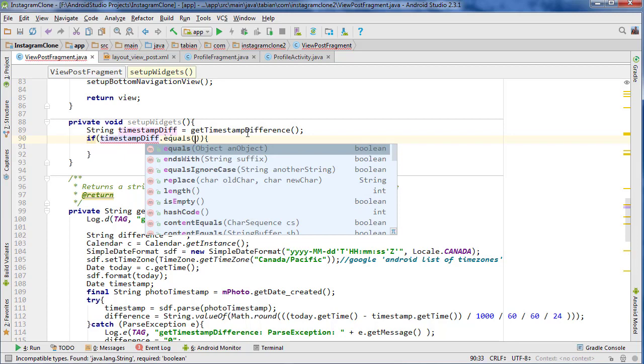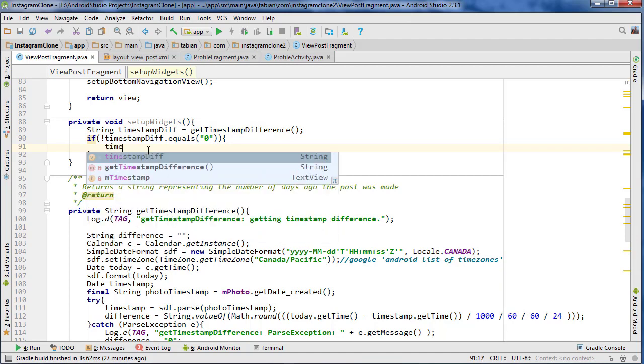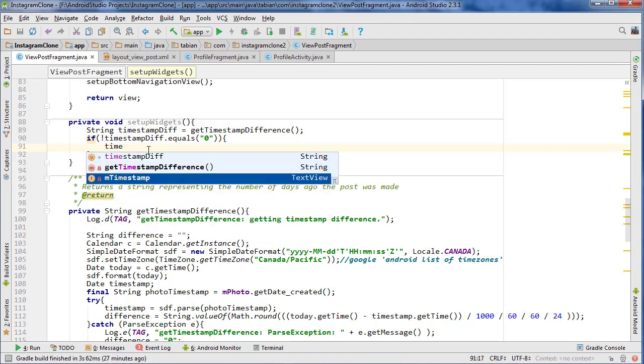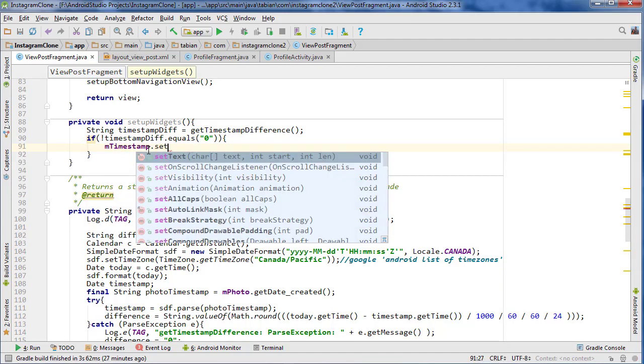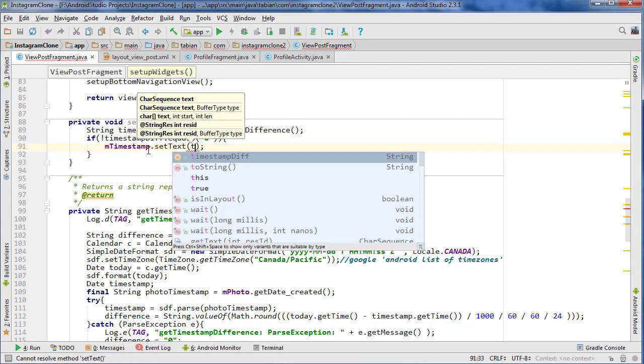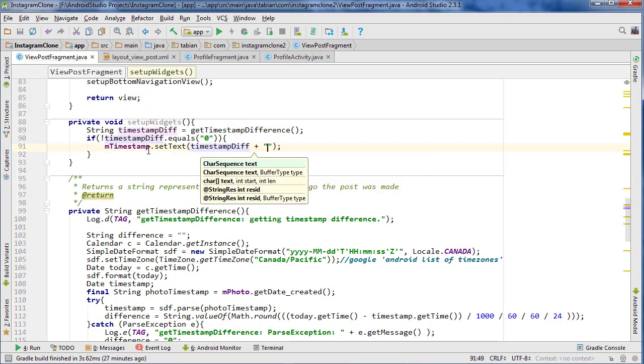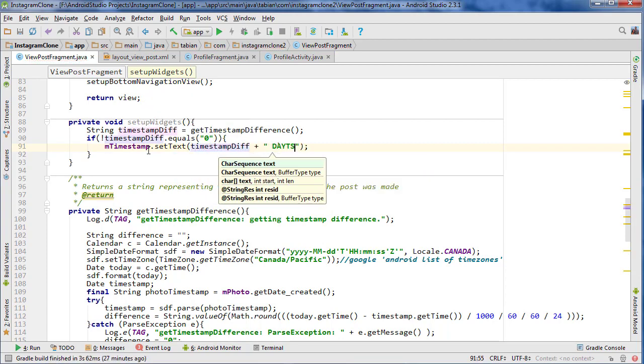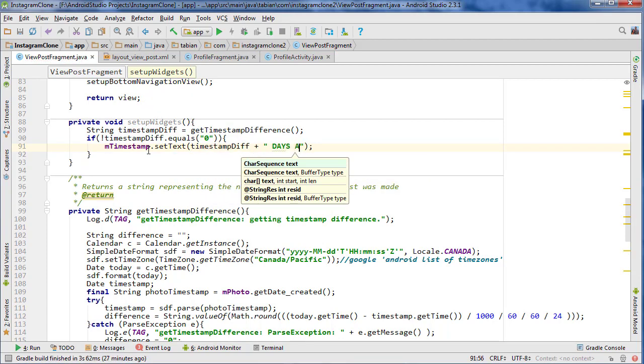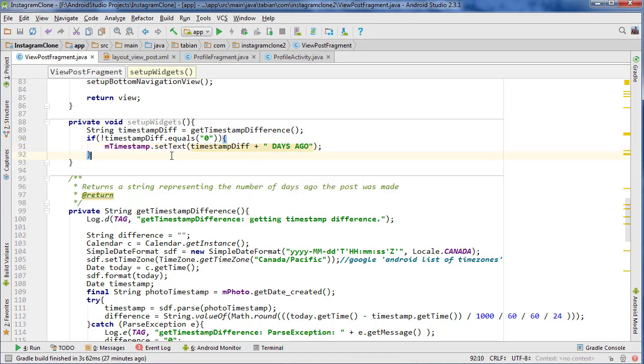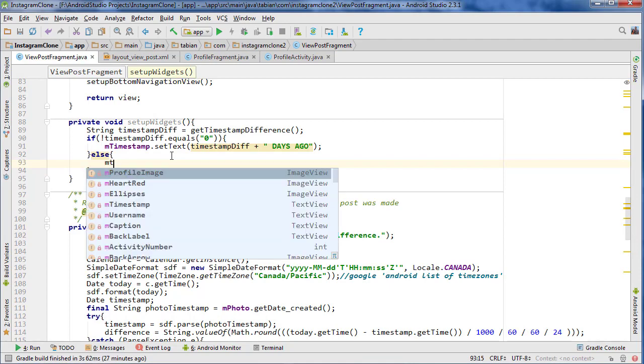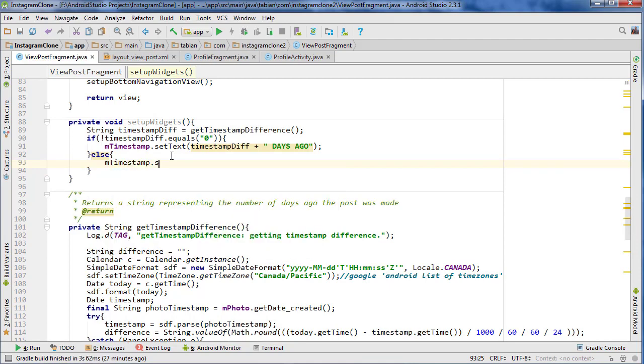And now let's set it. So we can go if timestampDifference does not equal zero, then we know we got something. So if it doesn't equal zero, then we actually have something. And we can go timestamp.setText to timestampDifference plus space and then days ago. And if it's not, so if there's basically no difference, then what we want to do is go timestamp.setText and just say today, and then it will say that it was posted today.